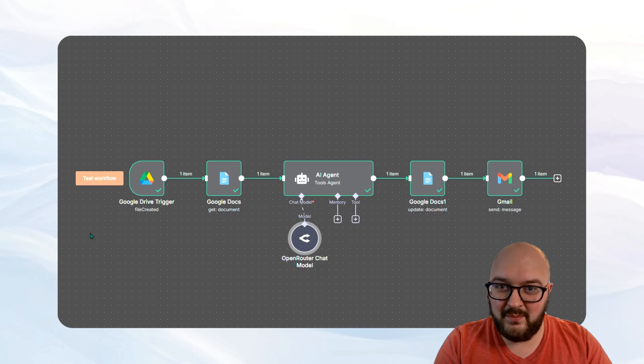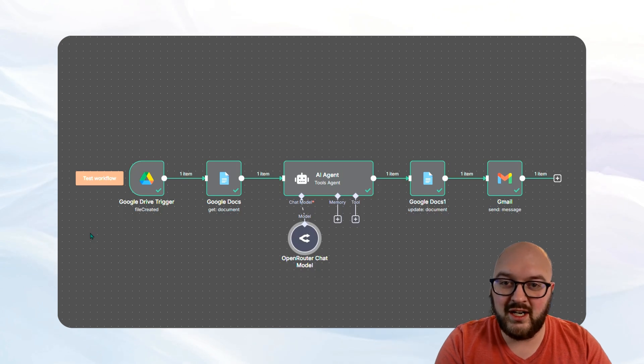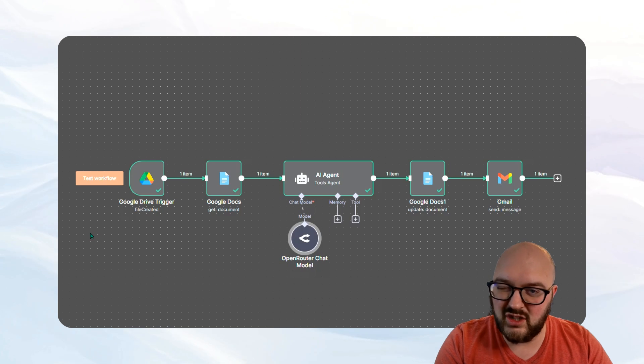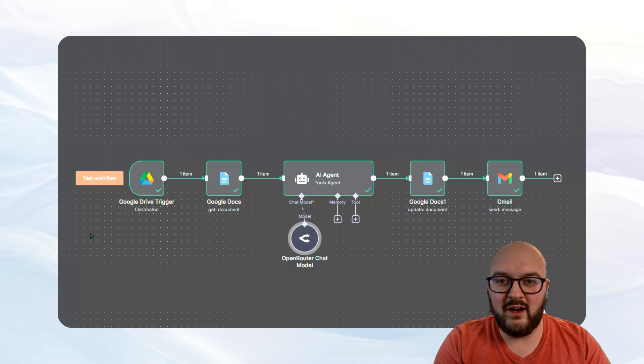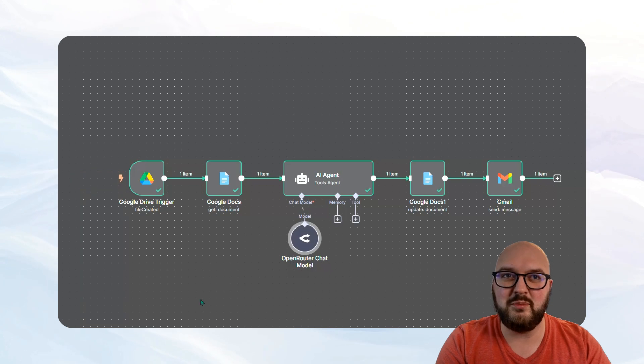If you haven't set up N8N, we have a video on how to get this up and running on a service called Railway. It's essentially your own private server. So you can check that out in the description to set this up.